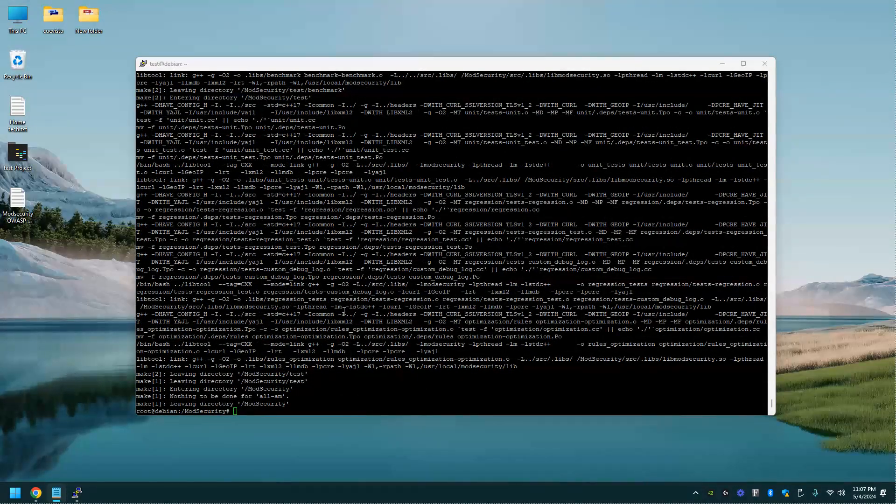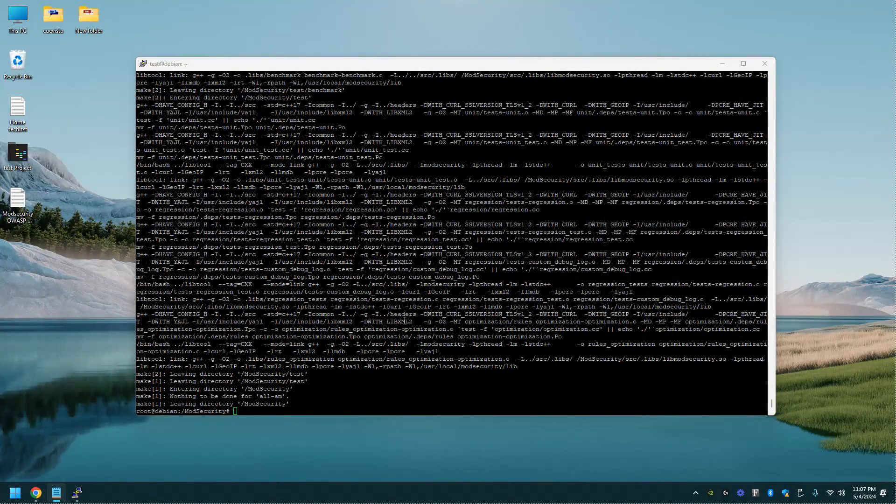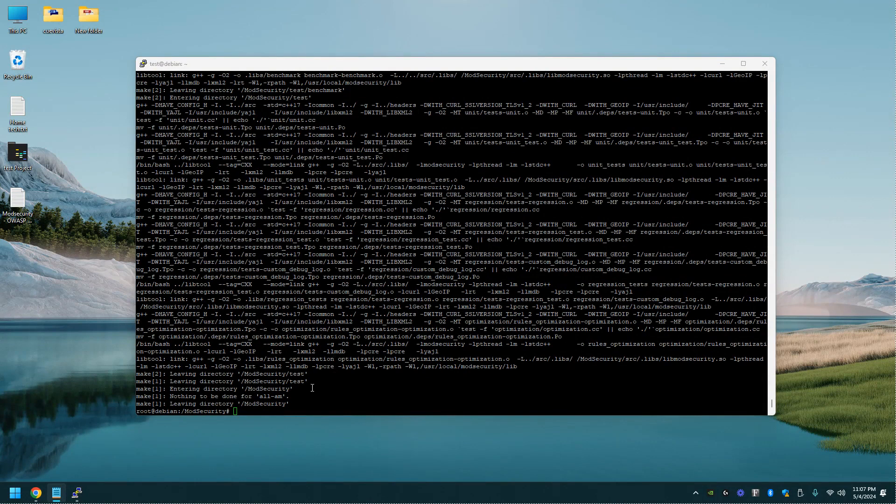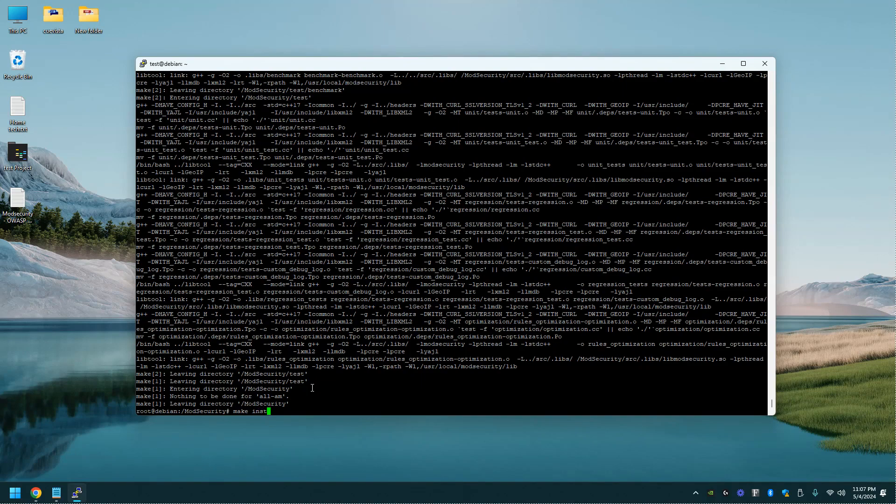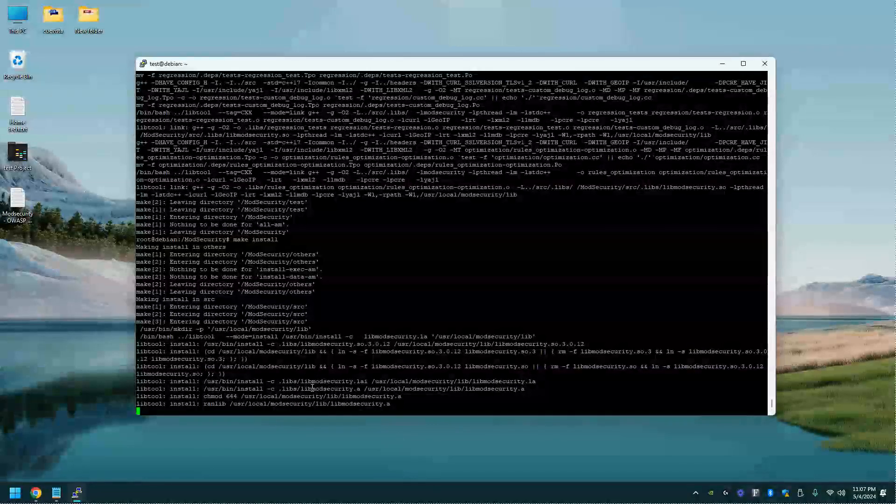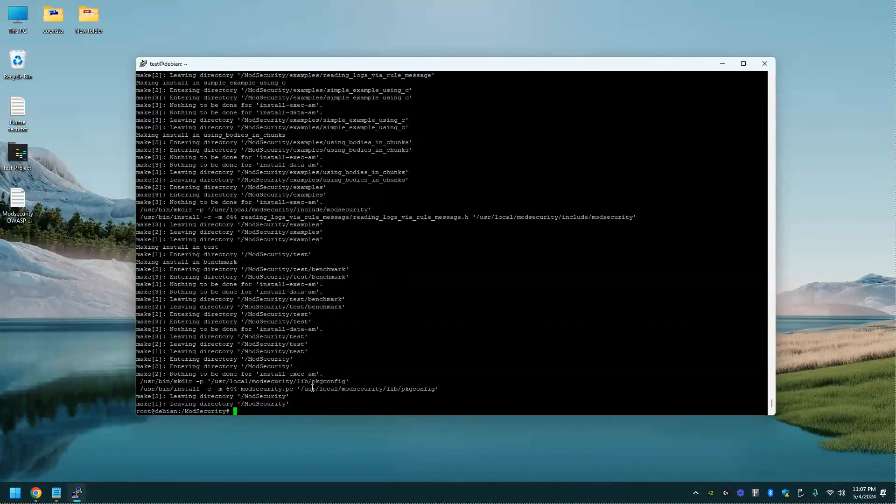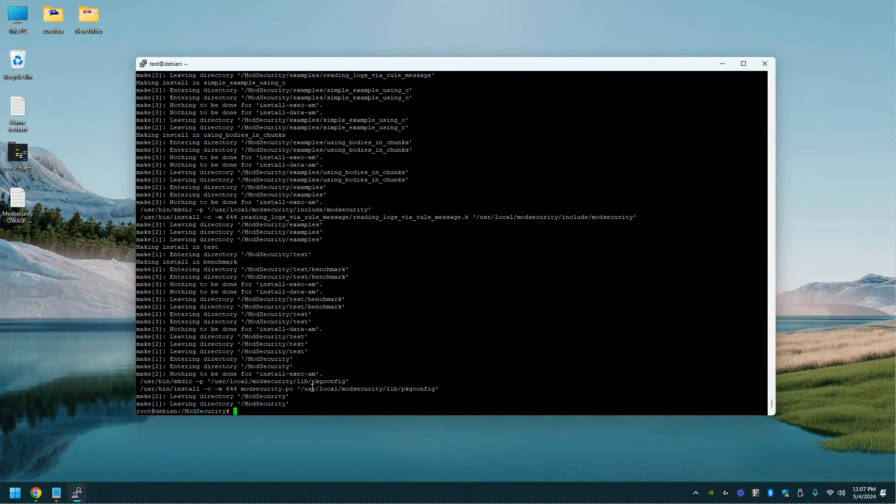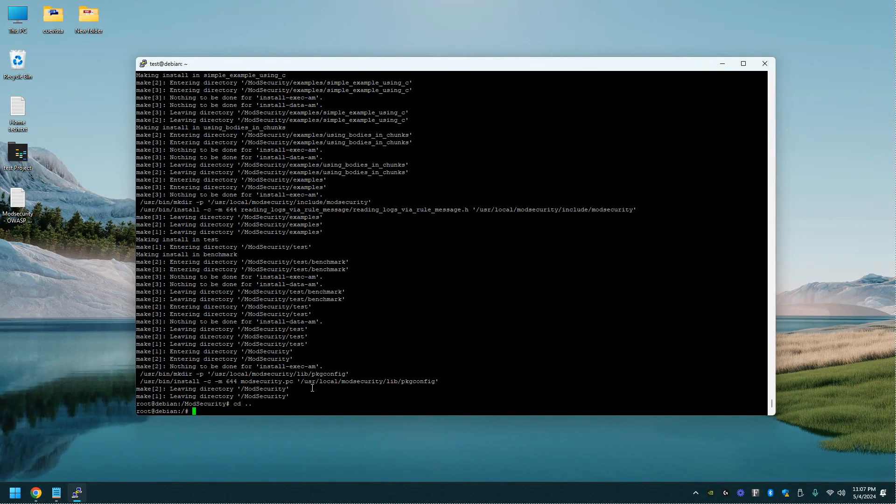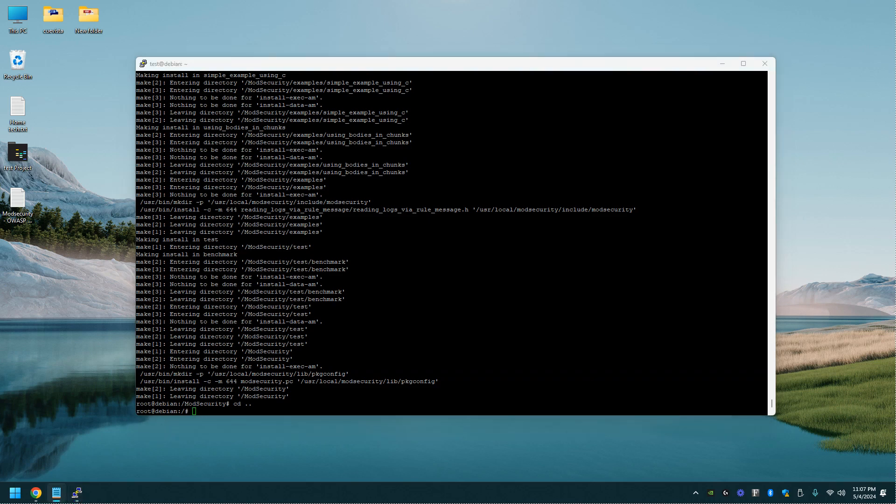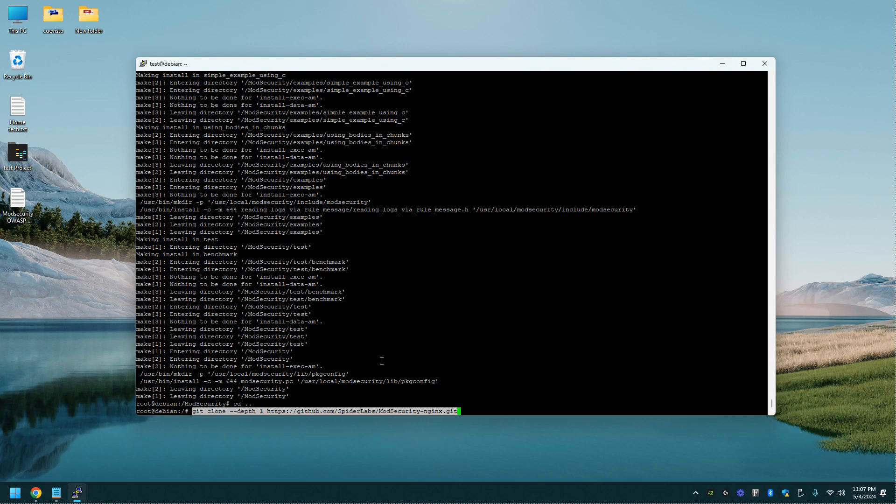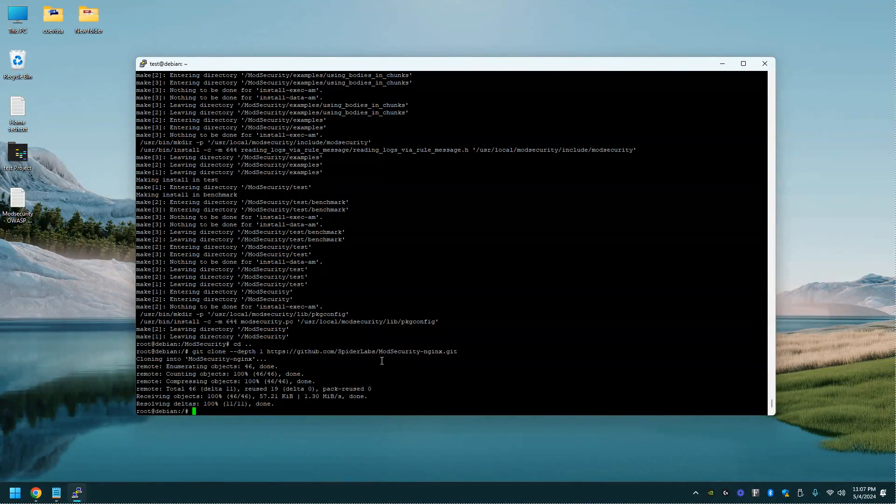Alright, it has now installed for me. Let's do a make install. Alright, and let's get out of that directory. Alright, now we're going to download and install the ModSecurity Nginx connector. And once again, I'll have these commands below the video.